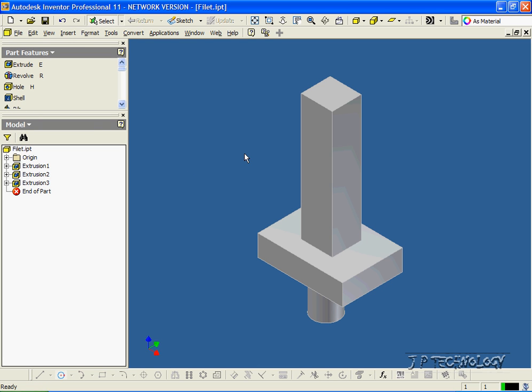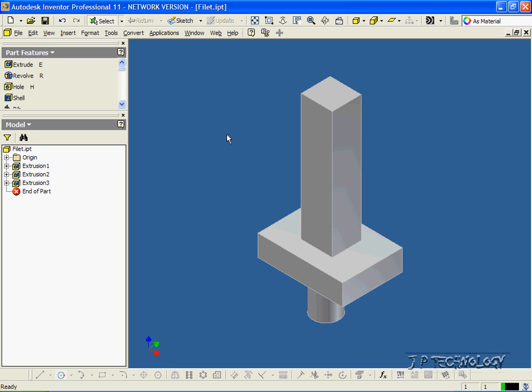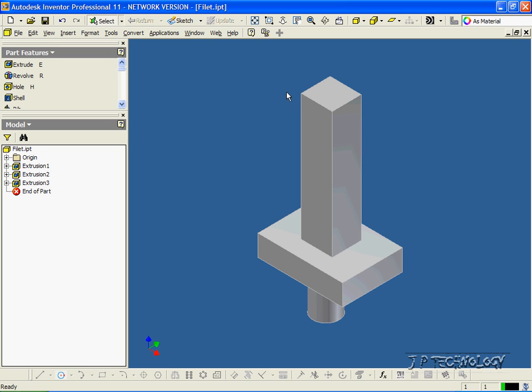What we're going to do in this tutorial is a Variable Radius Fillet along edges. The difference between a Variable and a Constant Fillet is that with the Variable, we have multiple points along an edge, and the radiuses at those points are different from the start and the finish.